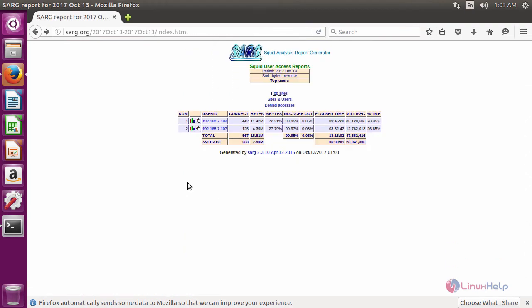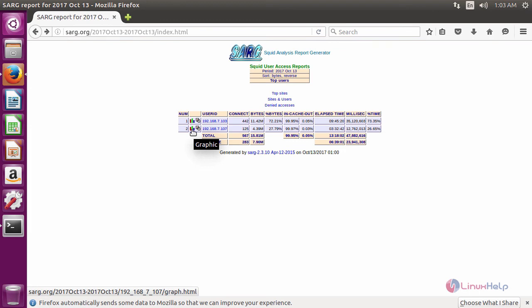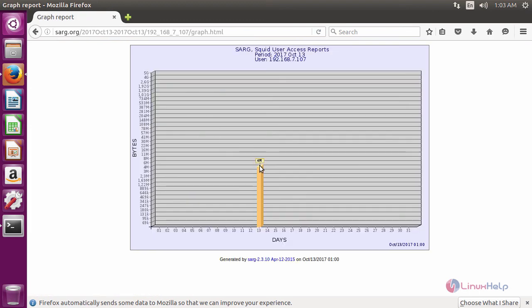If you want to see the log file in a graph method, just click the graphic. It will show the graph on a particular day.